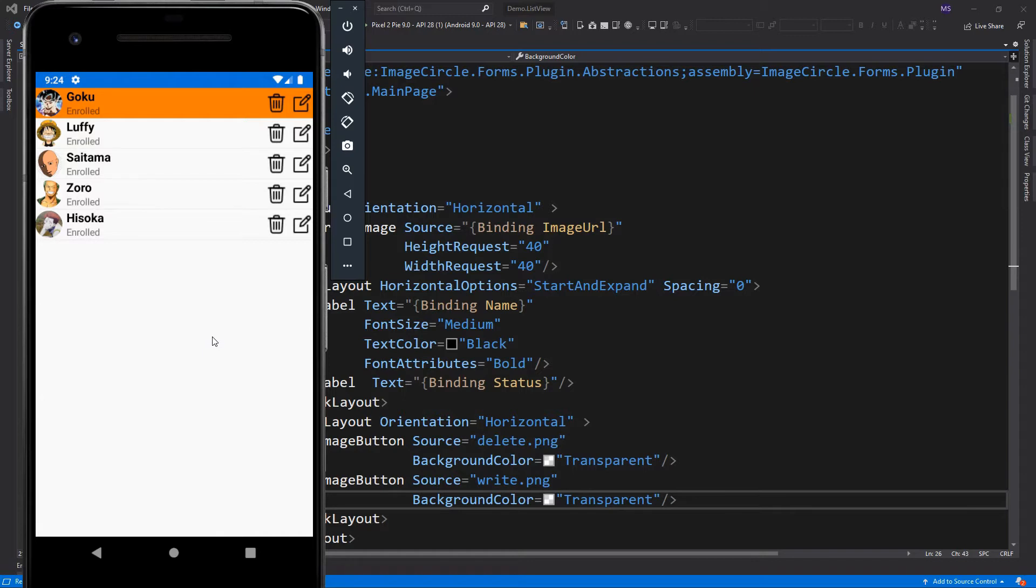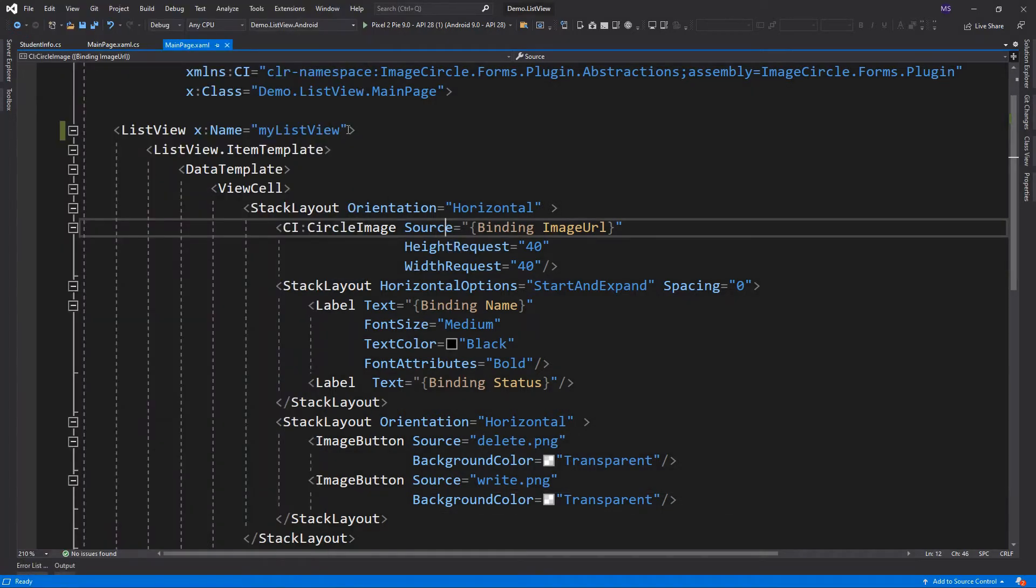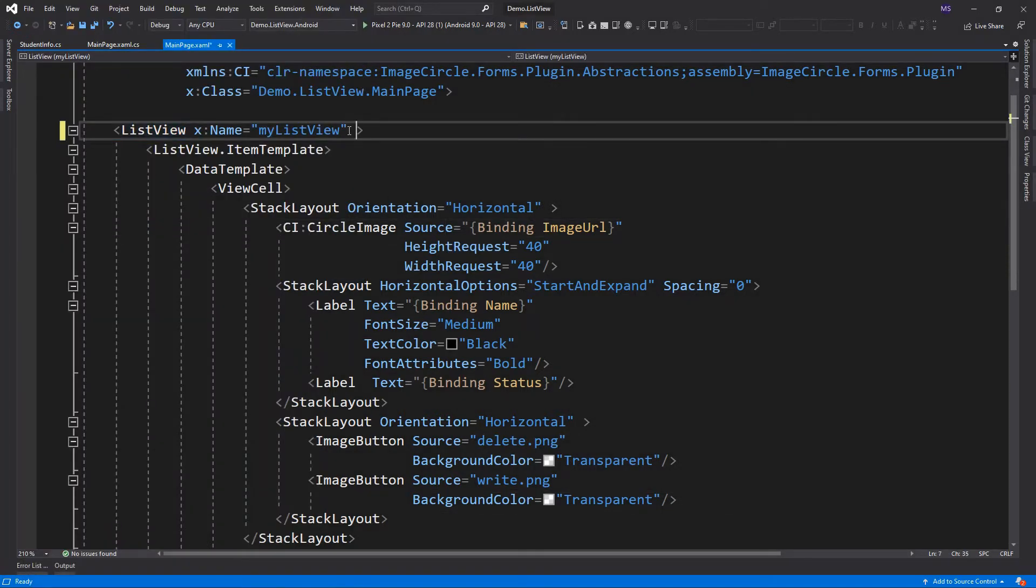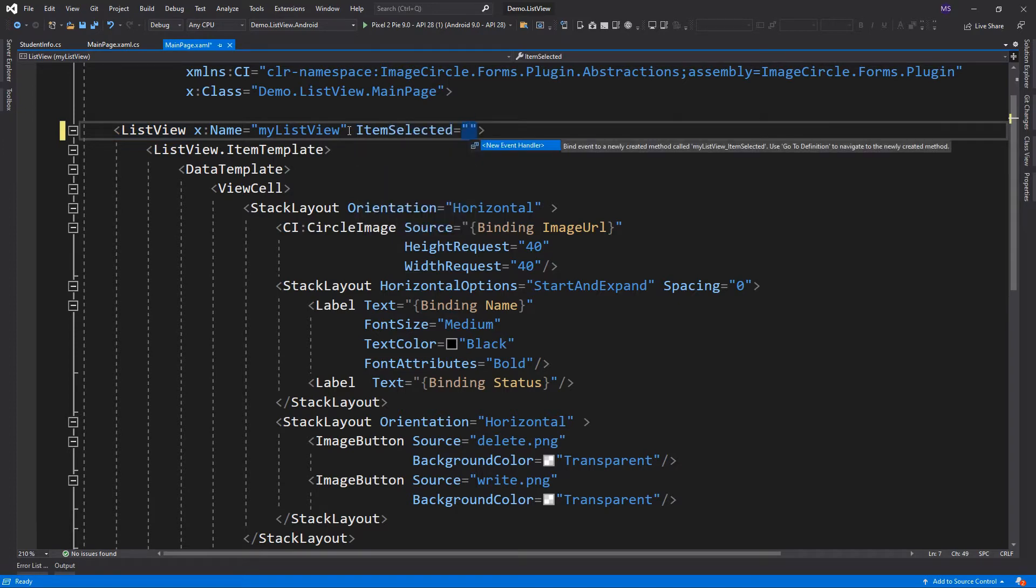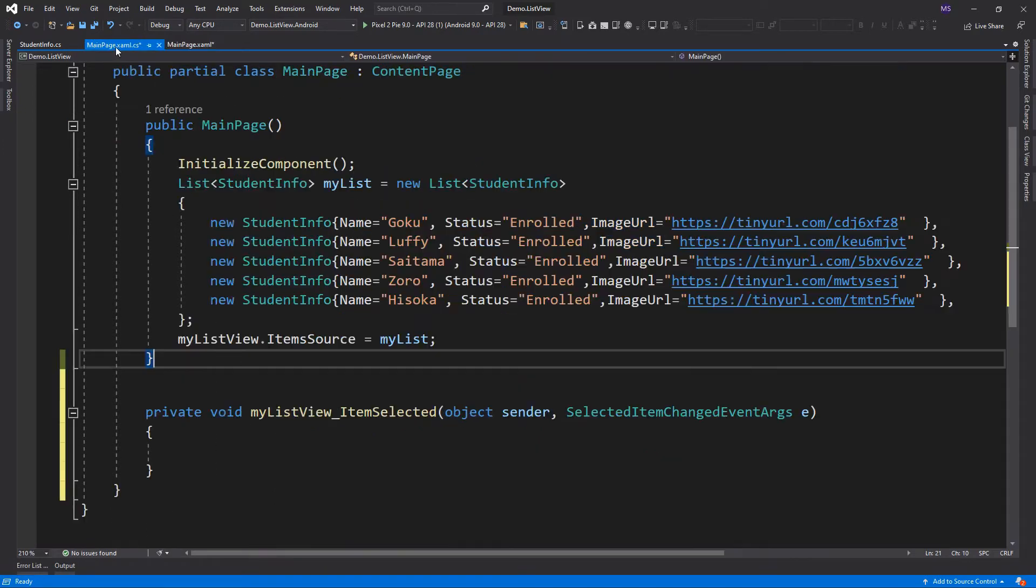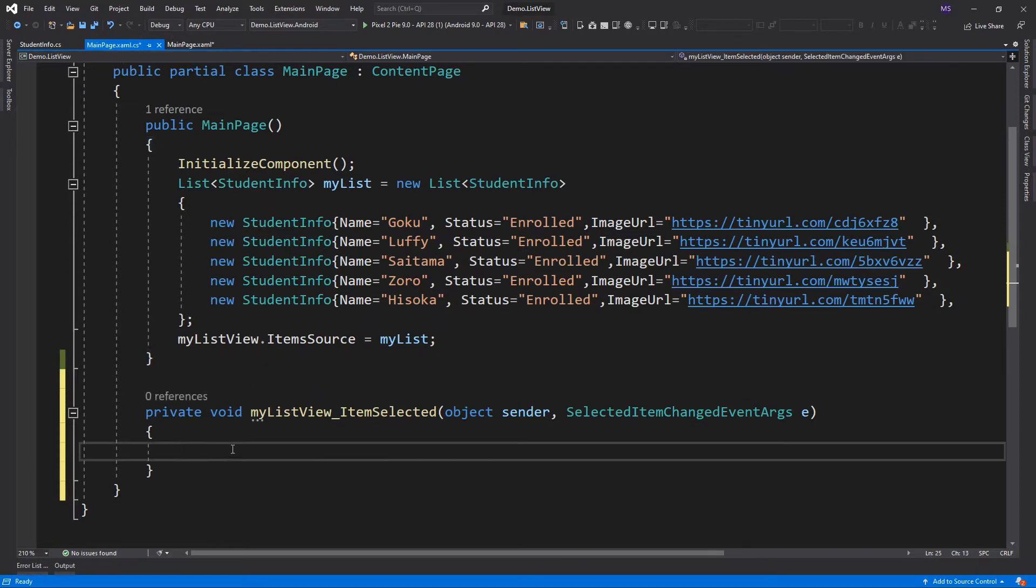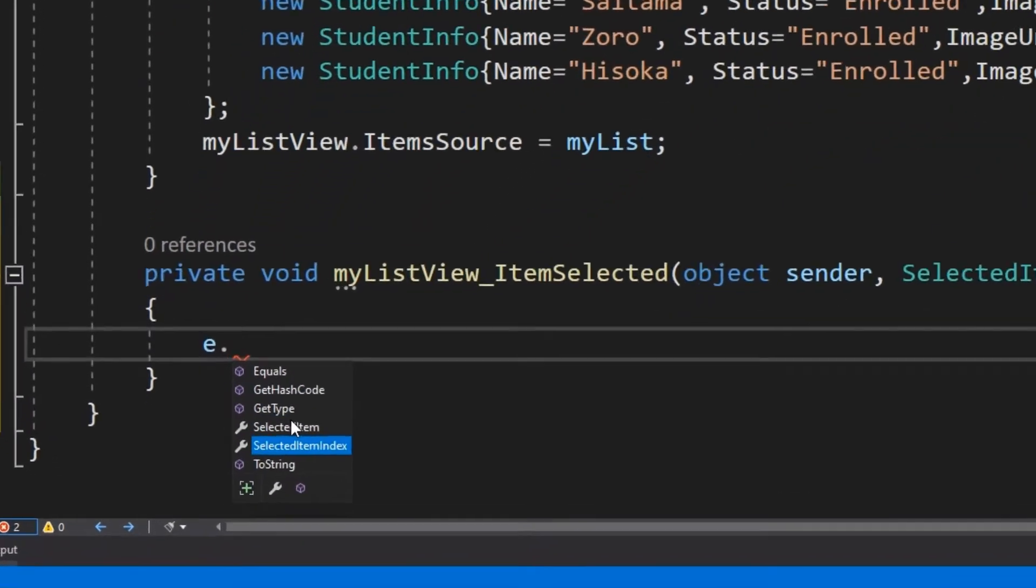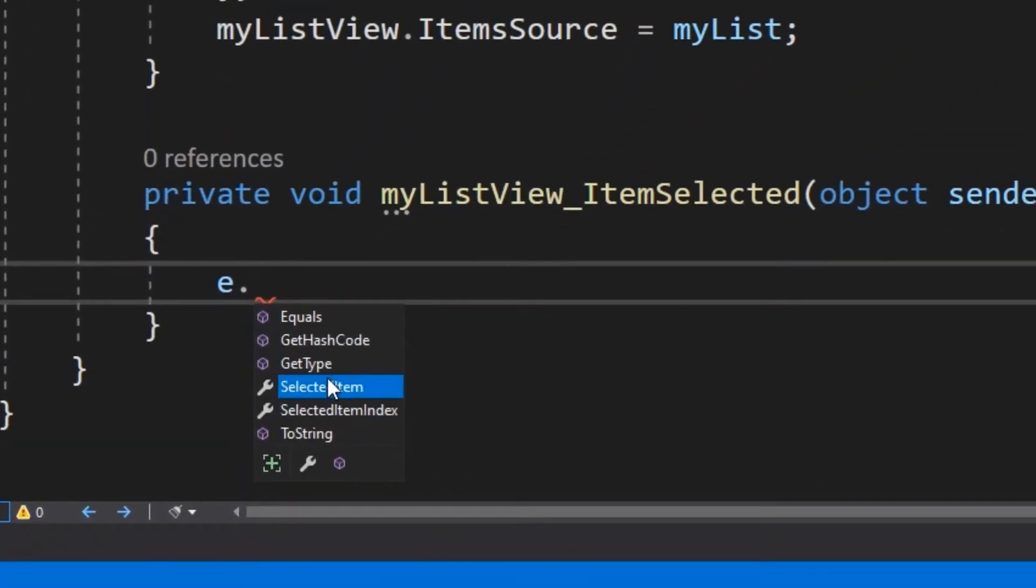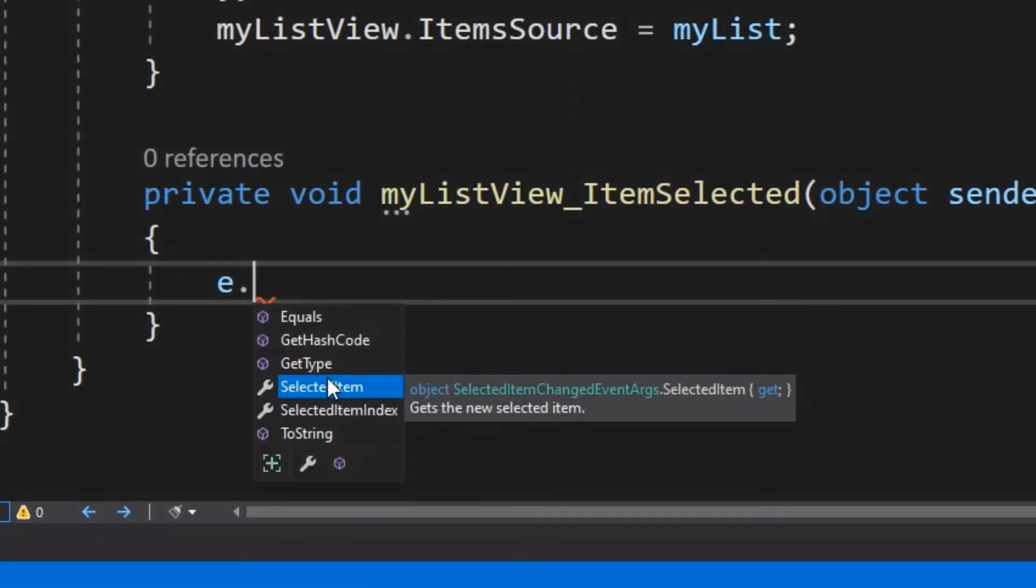So let's see how we work with item selected. In item selected, we have an argument here called E. This gives us information about the selected item, like name and status.